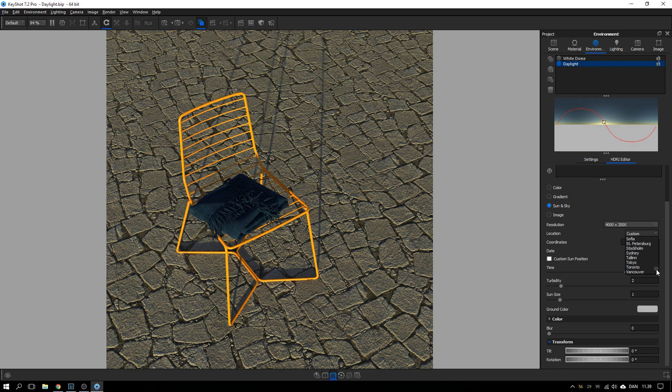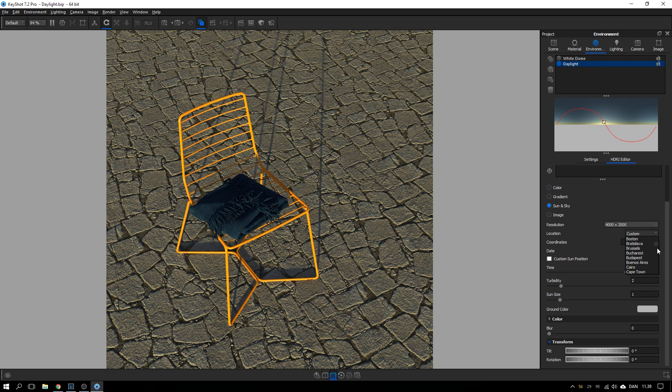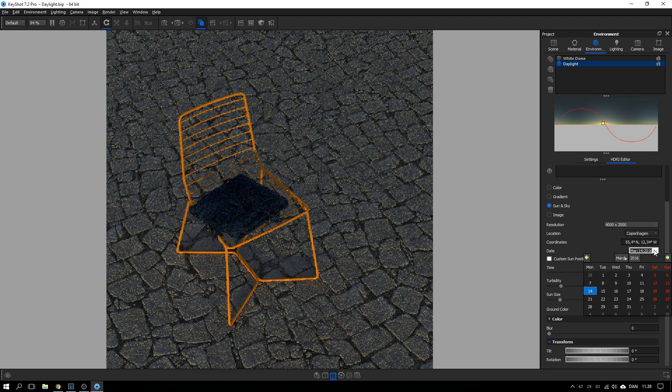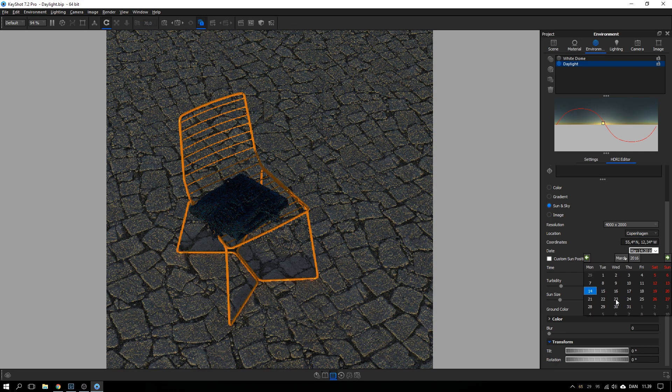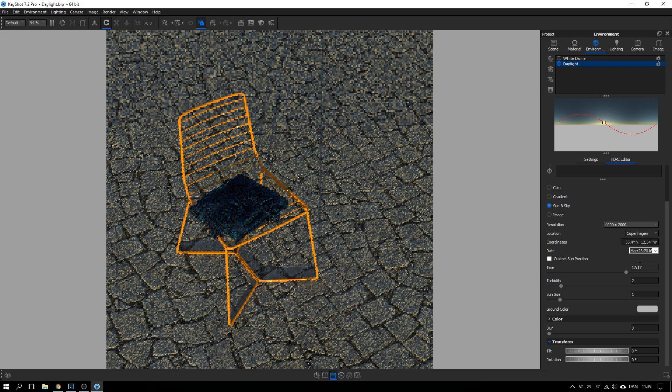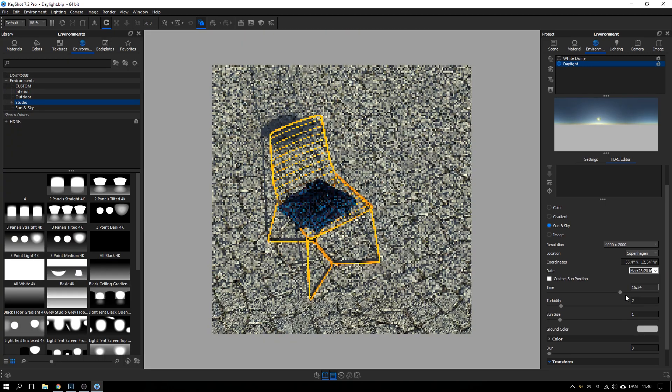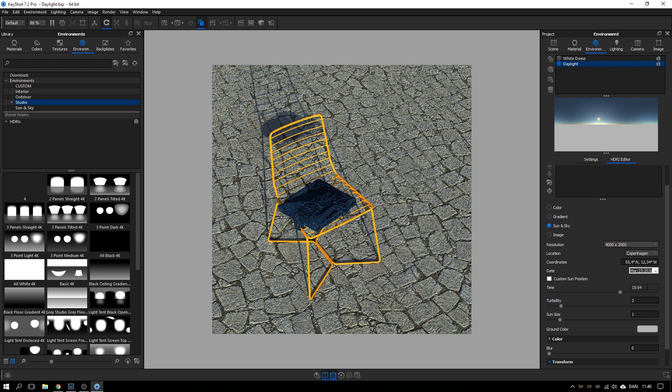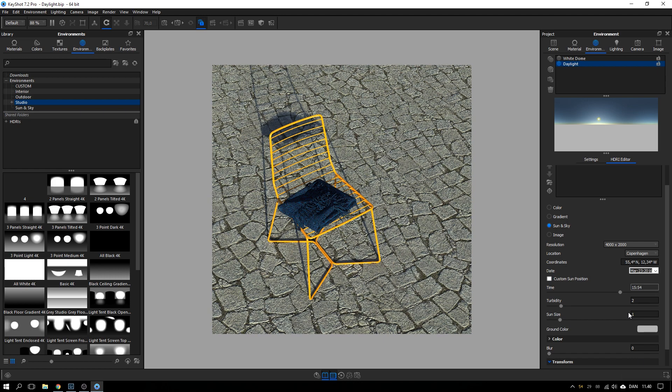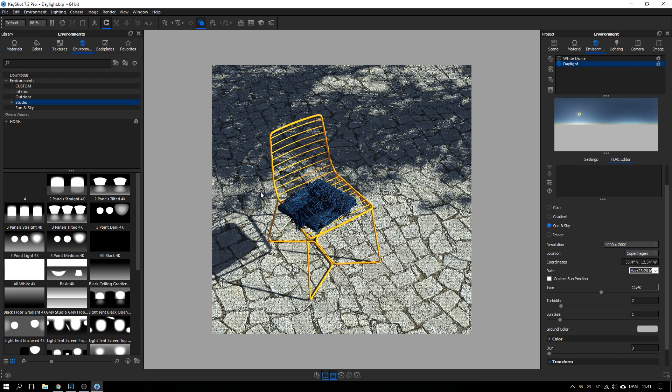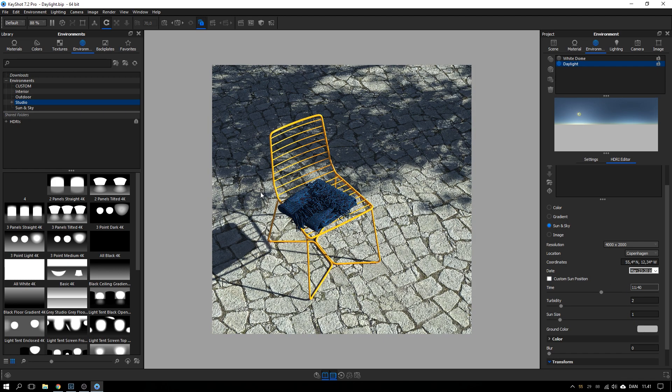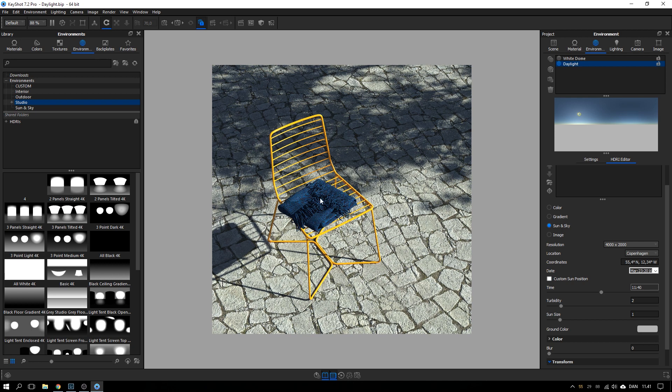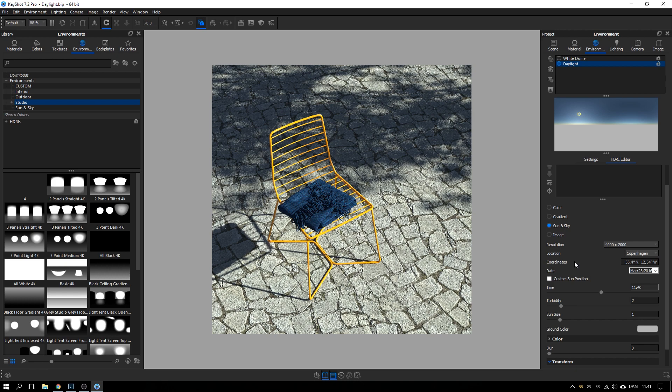So I'm quite close to Copenhagen at the moment. The date is Wednesday 23rd and the time is 1140. Okay, so this is where the sun is at my position at this specific time.